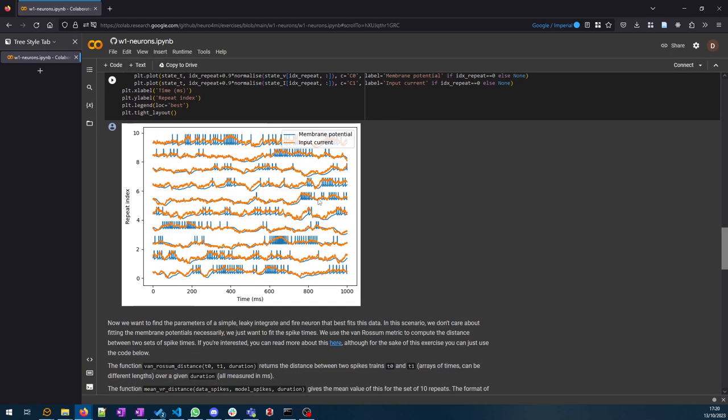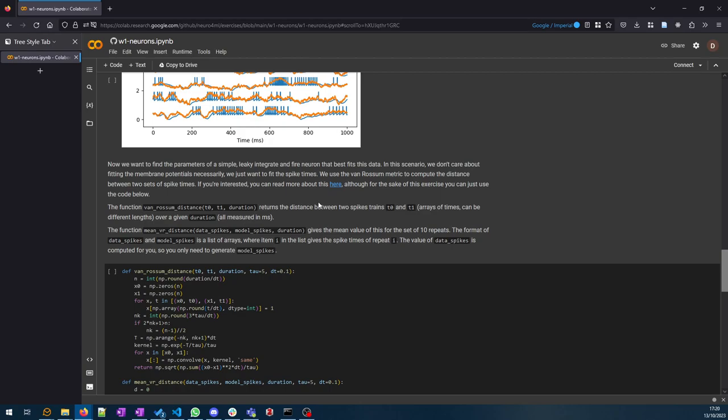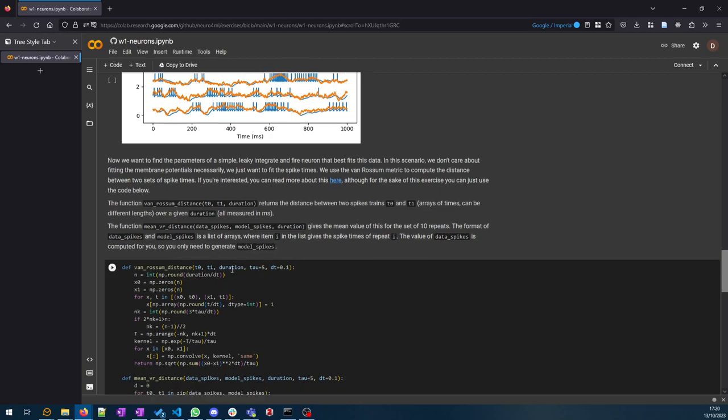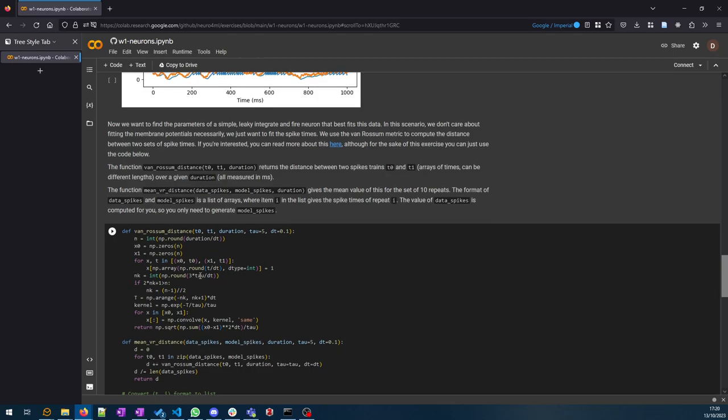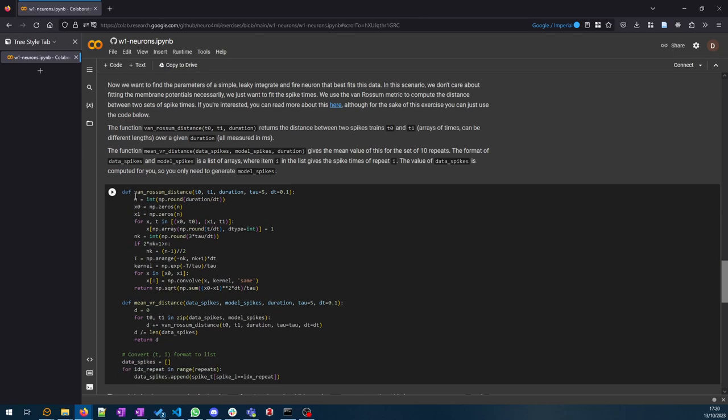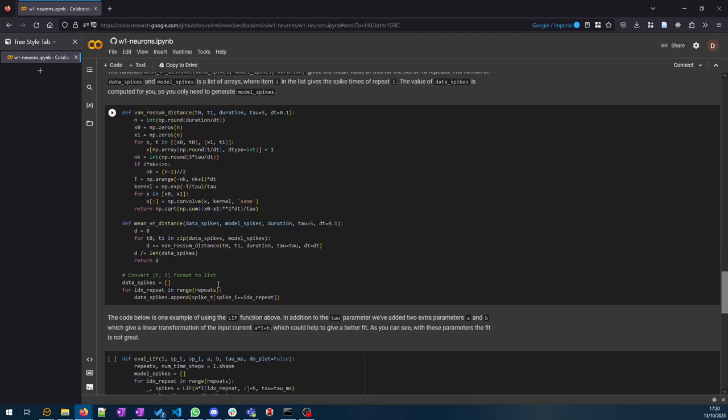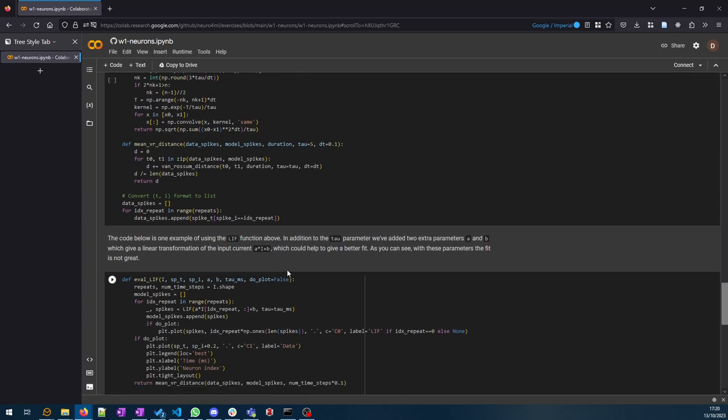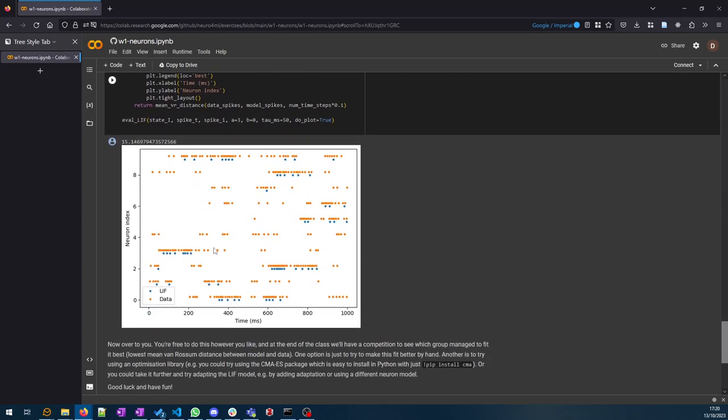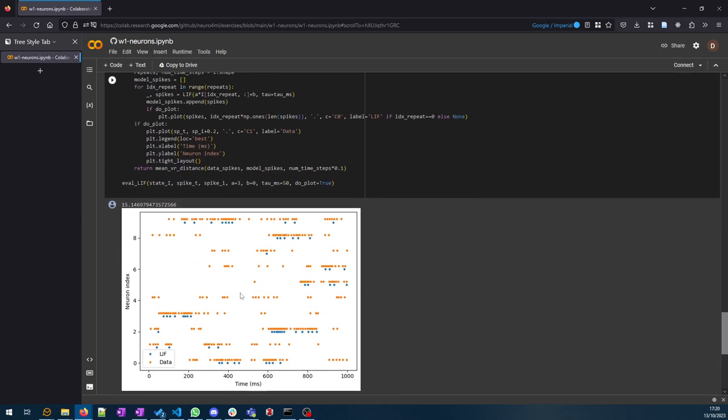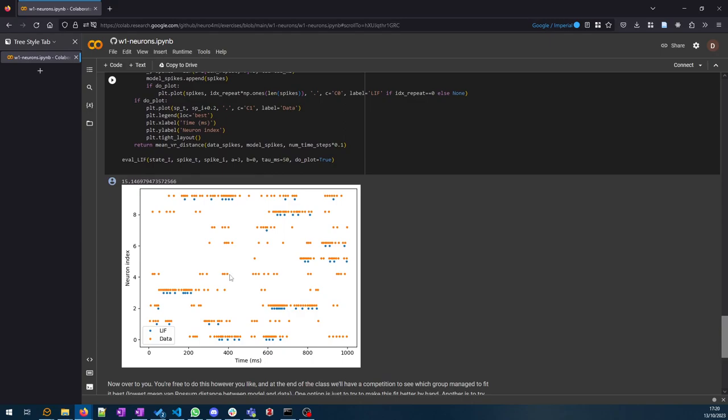That's the game here—you want to try and fit this as well as you can. What I've done is implement a distance metric between the spike times. Basically your model should produce a set of spike times. You've got the spike times from the data, and in this case I'm using what's called the Van Rossum spike train metric distance between the spike trains. This will compute that given your code. Here we go, here's a plot. In this case I've just taken a leaky integrate-and-fire with just some default parameters.